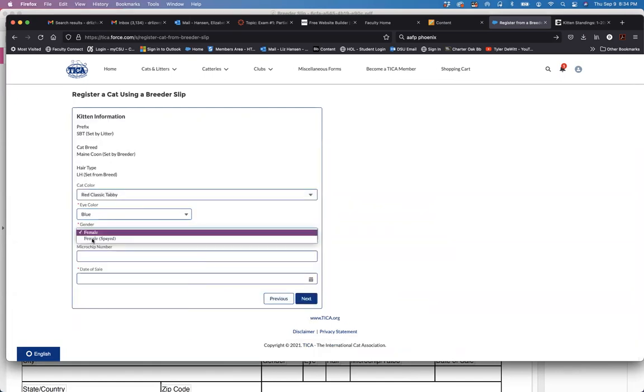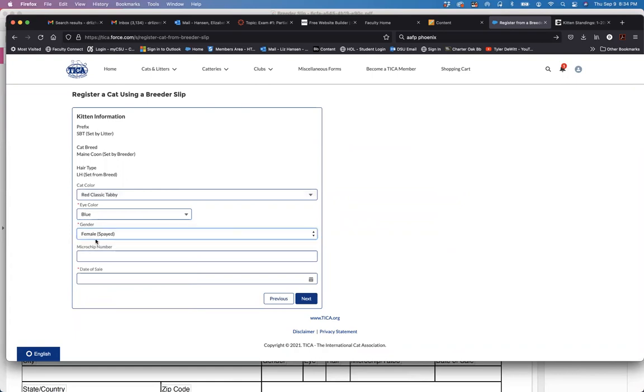Say I want to change the cat to spay and change the eye color. If you have a microchip you can enter it, it's not required.